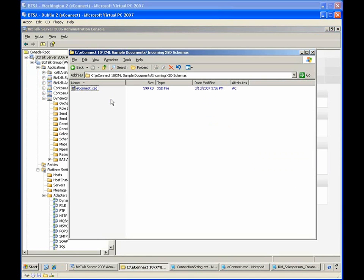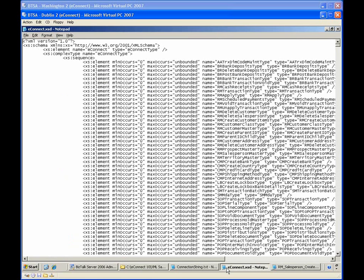Microsoft Dynamics includes a large schema with many second-level elements. Each of these elements contains many child elements, each of which corresponds to a database column. Essentially, how Dynamics works is you send a message that includes the elements you require for a specific operation, and Dynamics inserts the data for the included elements in the appropriate database table.